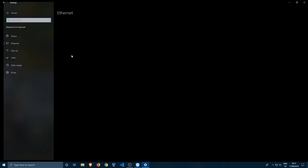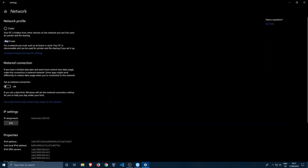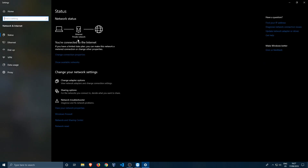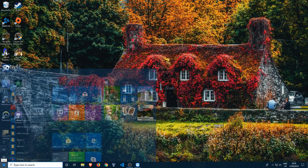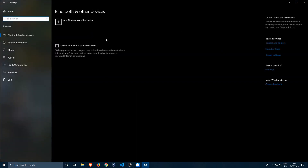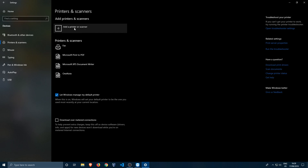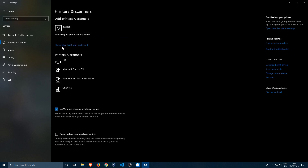On the client PC, confirm it is on a private network and not a public one. If it's set to public, go to Change Connection Properties and switch it to Private. Once confirmed, close the network window and go back to Settings, then Devices, then Printers and Scanners.